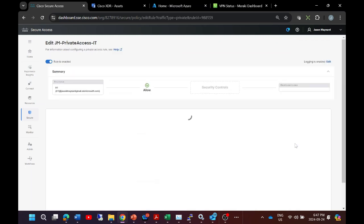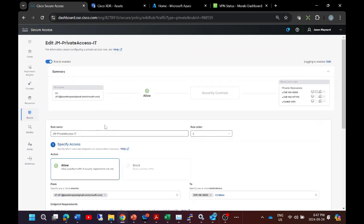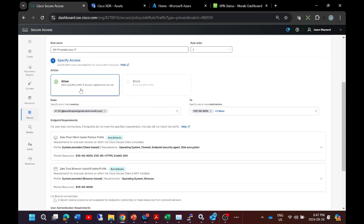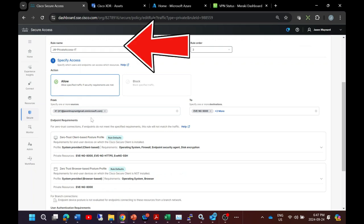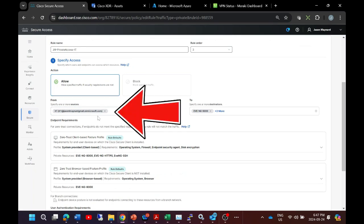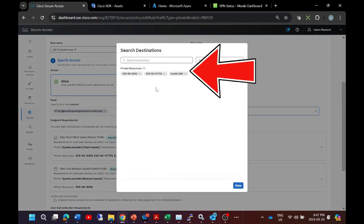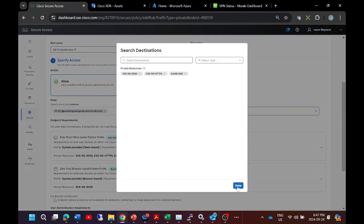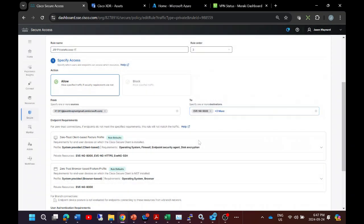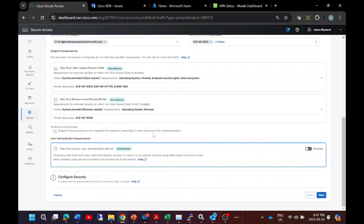All right, so let's check out this rule. This rule here is for private application access. We give it a name, we say allowed, we'll grab a user or a group. In this case we're going to grab a user, and we're going to add all three applications to this particular policy.